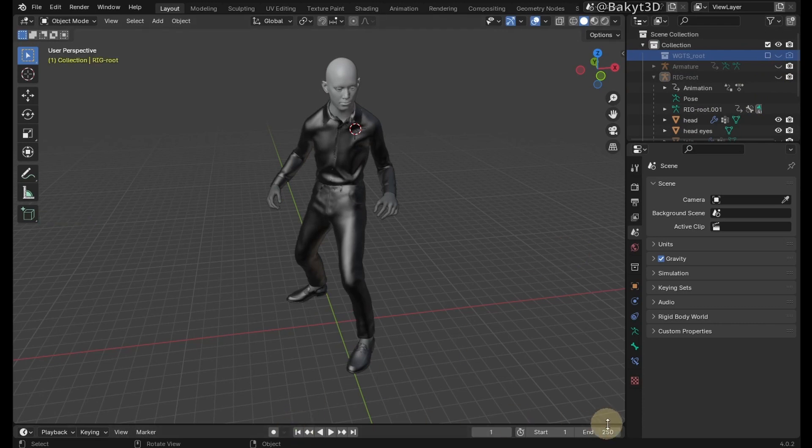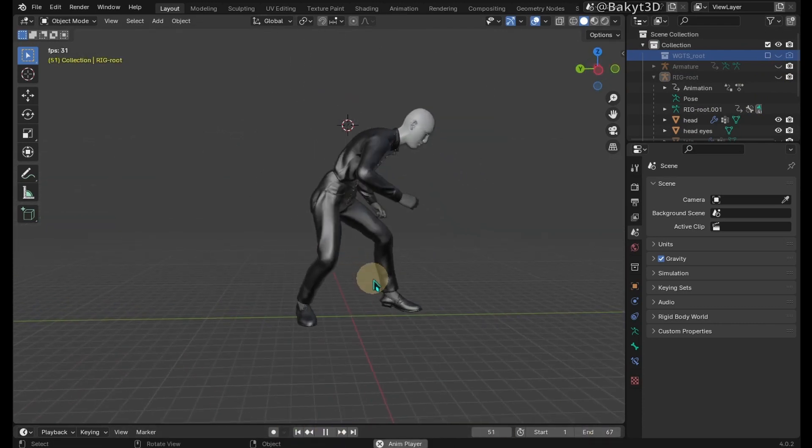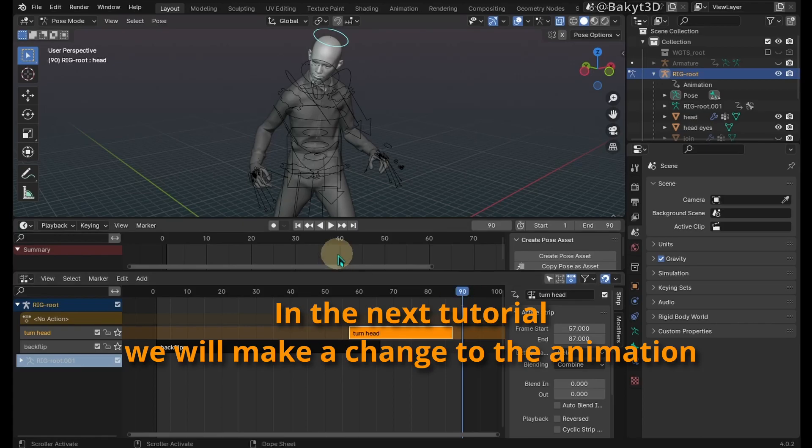Alright, mocap animation has been transferred to our MetaHuman. See you in another tutorial.